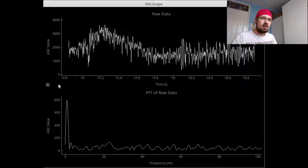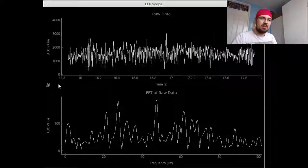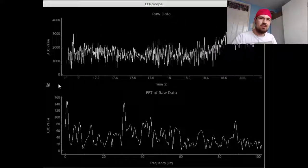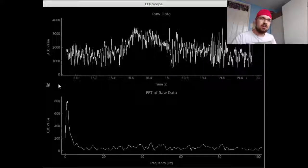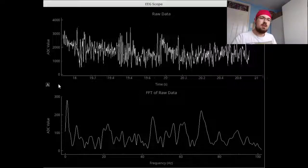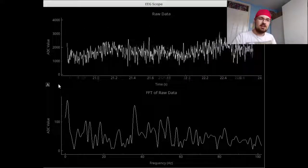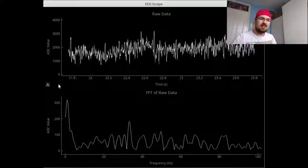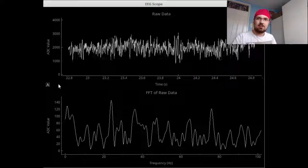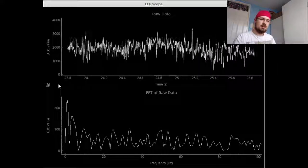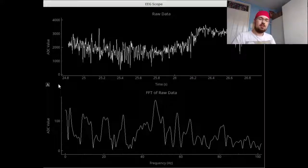On the bottom we see an FFT of every second of the real time trace. I'm going to close my eyes and hopefully you'll see the 10 hertz spike that we've seen before.